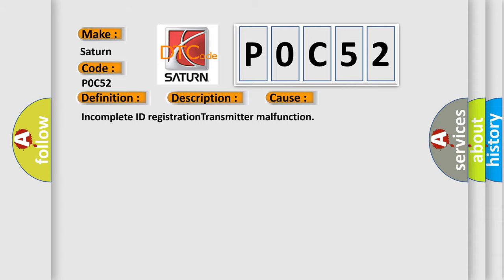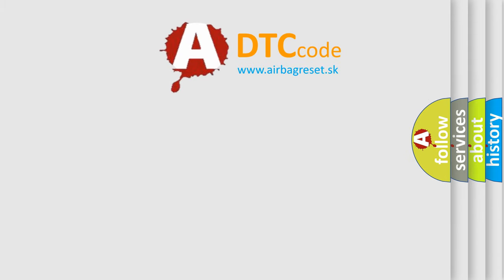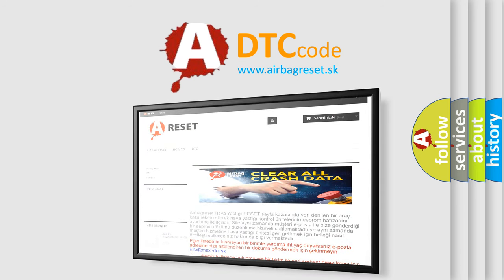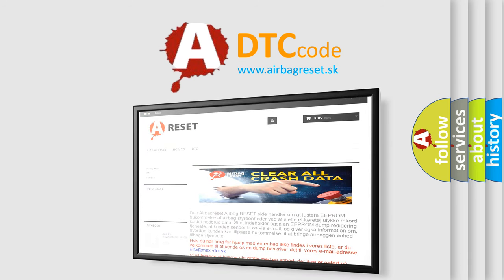The Airbag Reset website aims to provide information in 52 languages. Thank you for your attention and stay tuned for the next video.